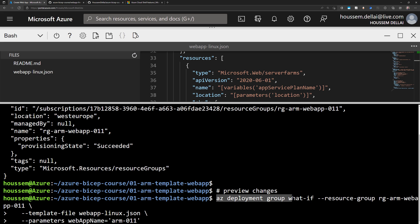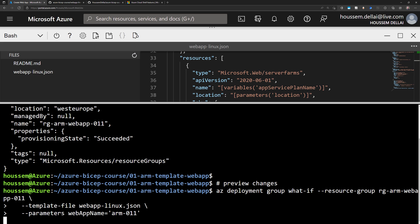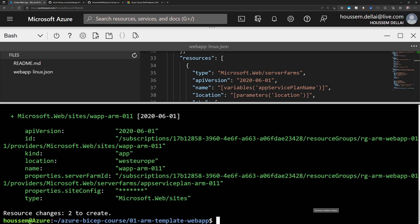Luckily, we have another tool that is more useful for those kinds of scenarios, which are the ARM templates — the Azure Resource Manager templates. Those templates are JSON files where we can configure and define the resources we want to create. We describe them in a JSON file and put all the configuration in those files.